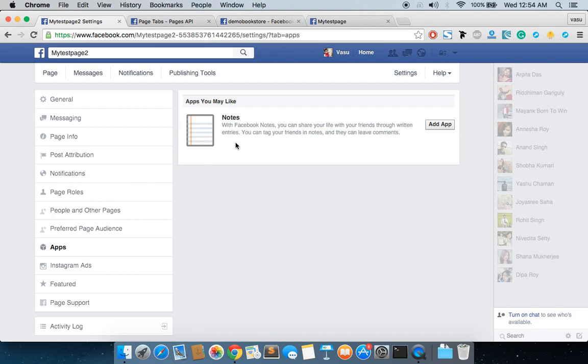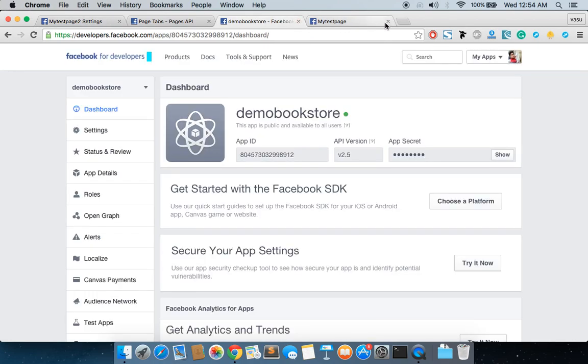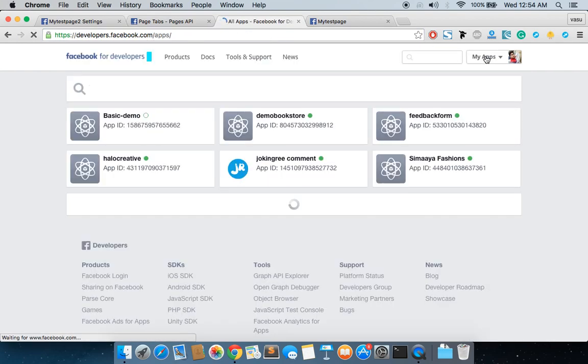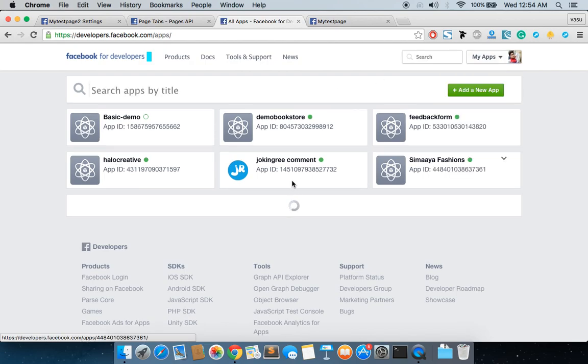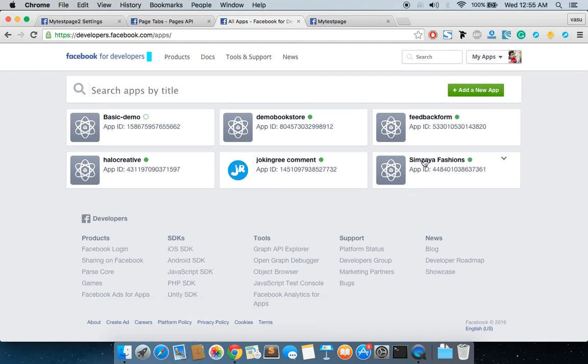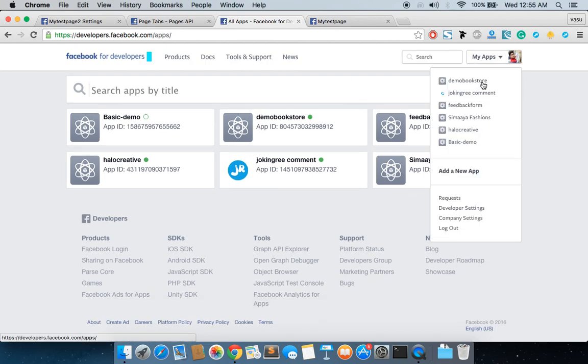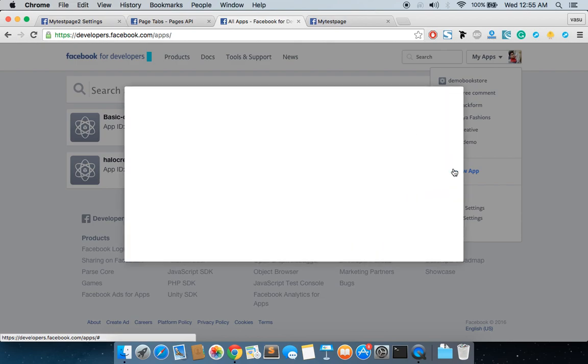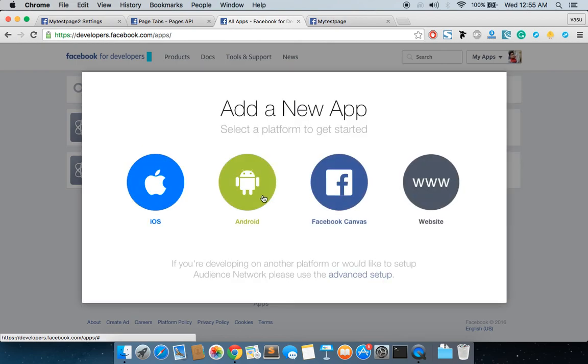To create a custom Facebook tab, first of all you have to create an application. To create an application, you have to go to developers.facebook.com, and then you have to create your own app. If I click here, you can see there are some apps here. You have to click on Add New App, and then you can create a new app.